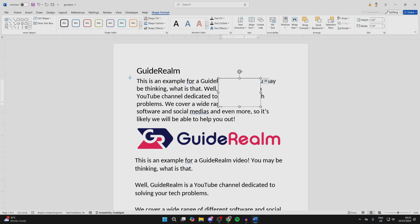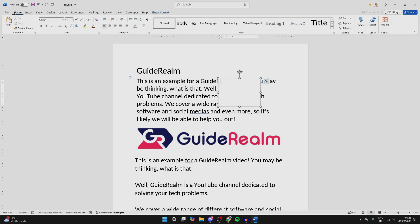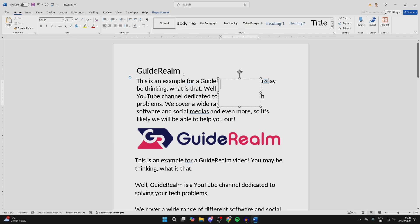You can then go and adjust the Shape Format settings at the top. If you click on Home again, you can change the font and the size as well, and then type in whatever you want it to say.